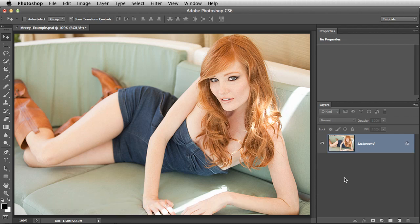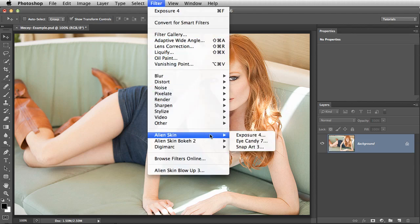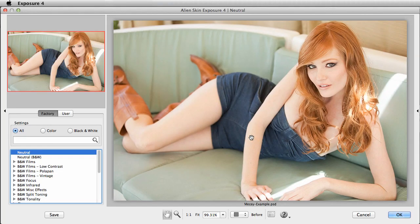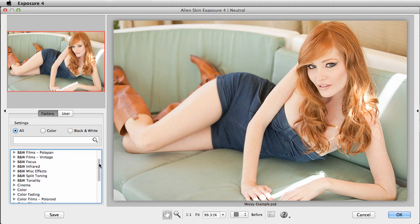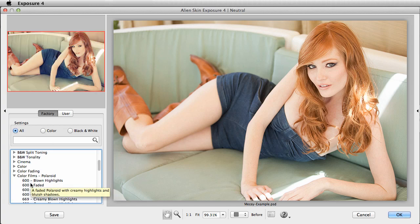I'm going to apply an effect with Exposure and use a layer mask to tweak the look in Photoshop. I'll open Exposure and choose a factory preset. I like the color casts that the Polaroid 600 presets have, but cyan can mess with the skin.